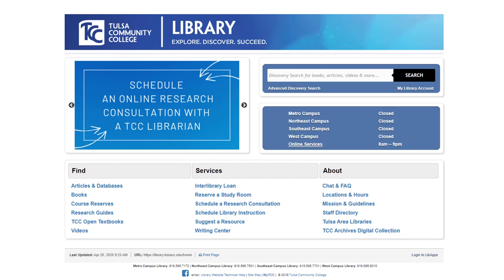You might want to schedule a consultation for all sorts of reasons. Librarians are very helpful at sussing out those hard-to-find articles for research projects, or maybe you found something online and just want some help determining its academic value before you stick it in your comp paper.